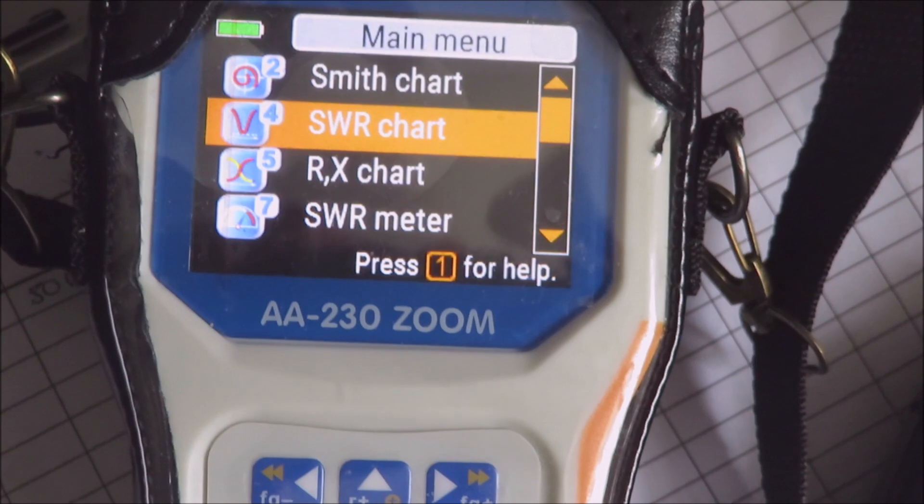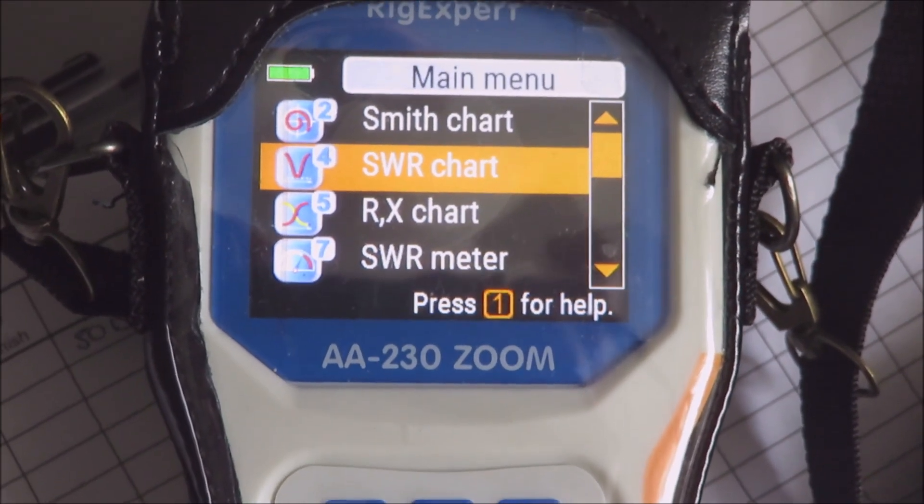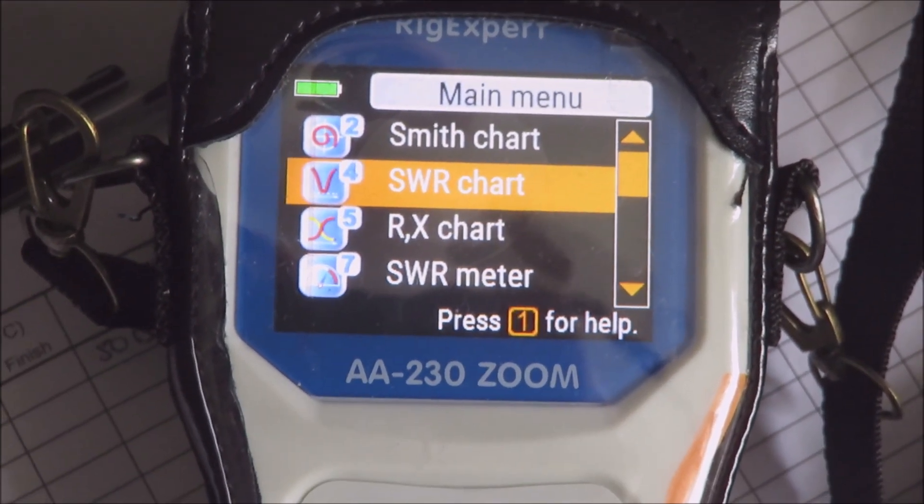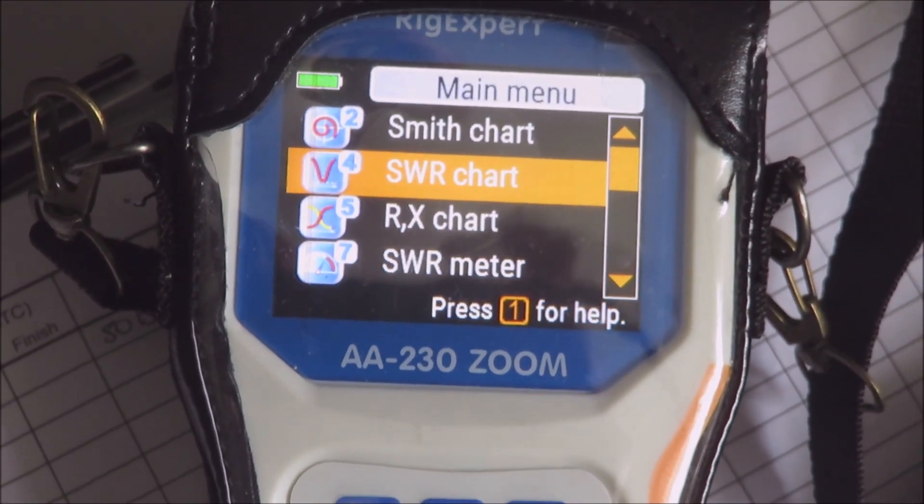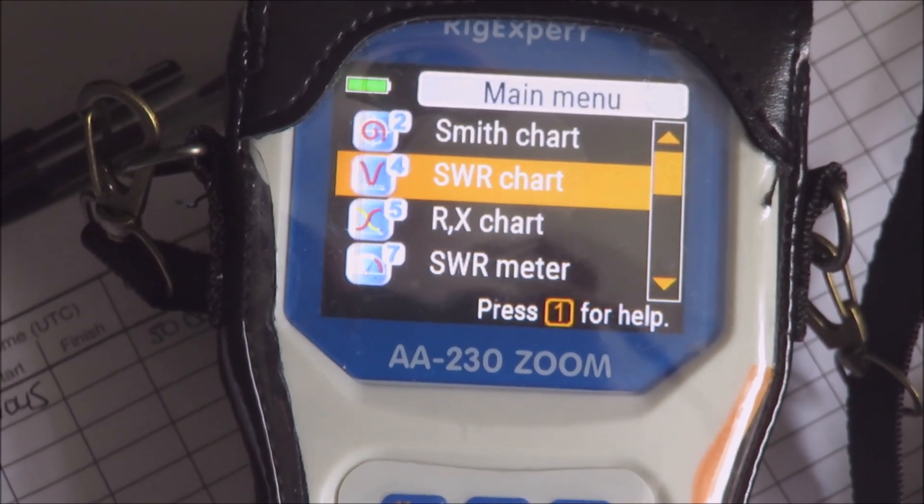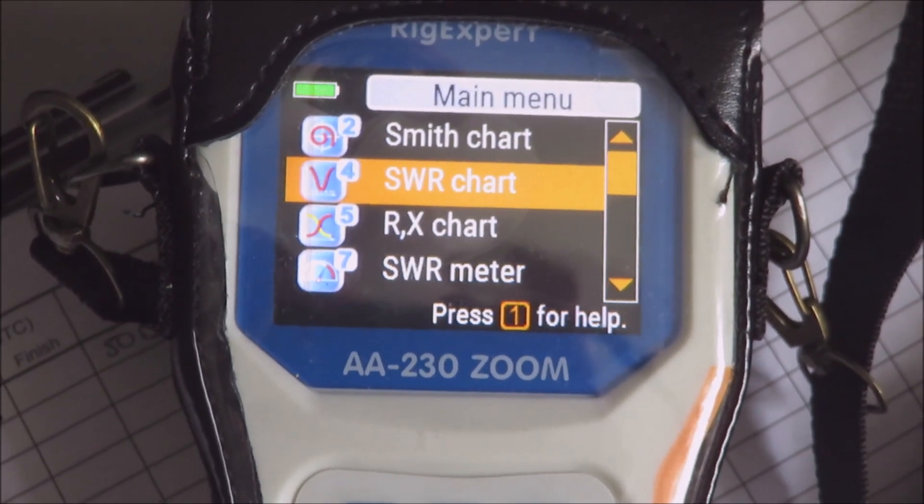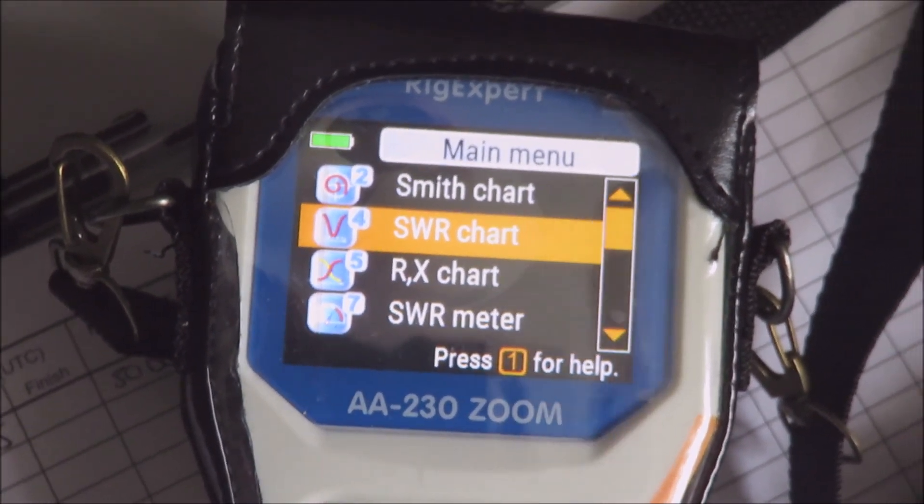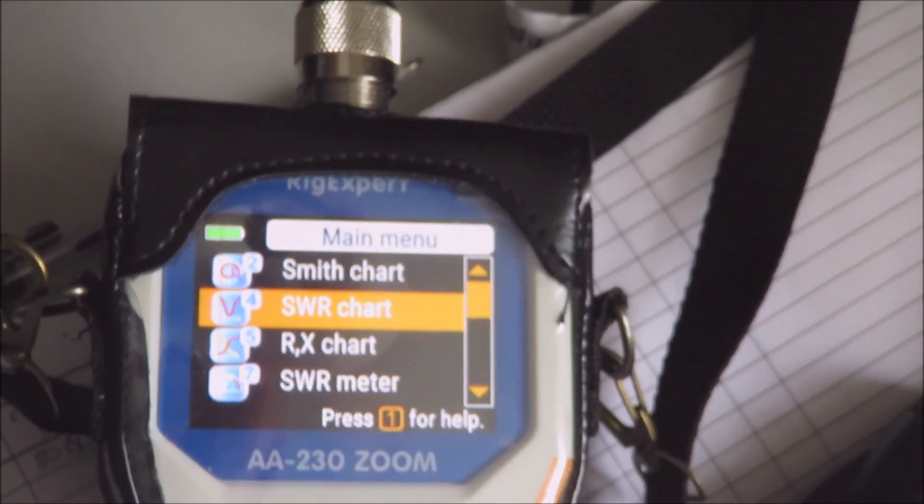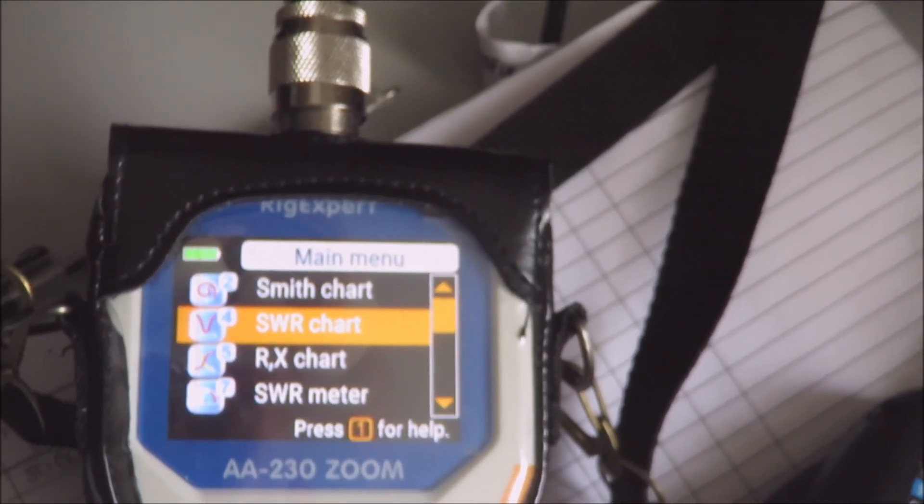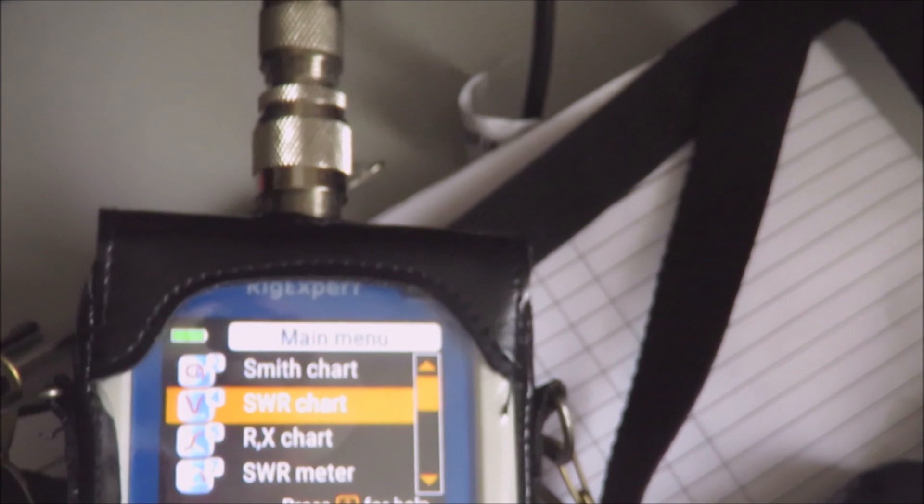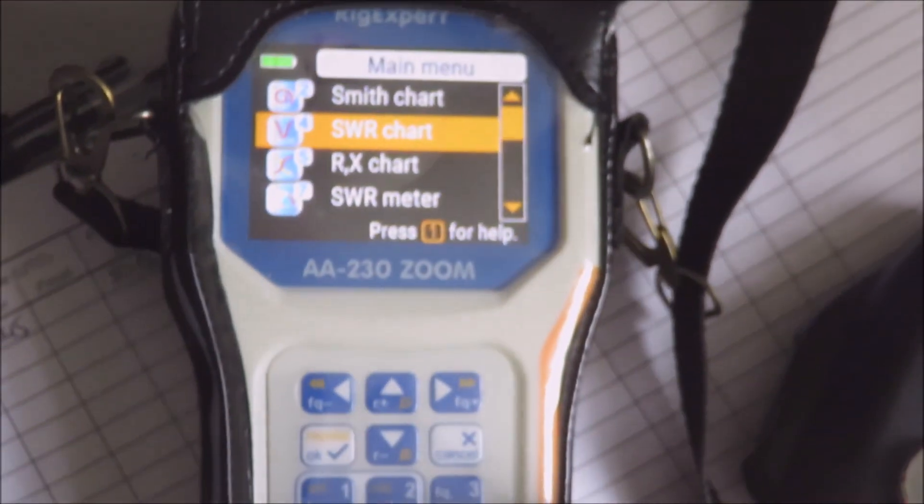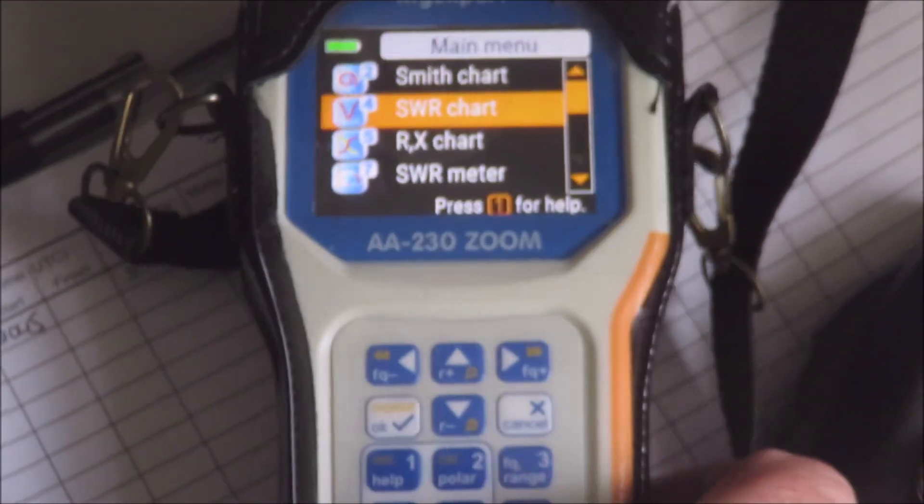Okay, you've just seen the Slim Jim for four meters up on the ex-commander pole. When I first put it up, I checked it on this analyzer and the SWR was really good - it was about 1.04 to 1, which I was very pleased with. But with the wet weather we've had the last few weeks, it's been changing.